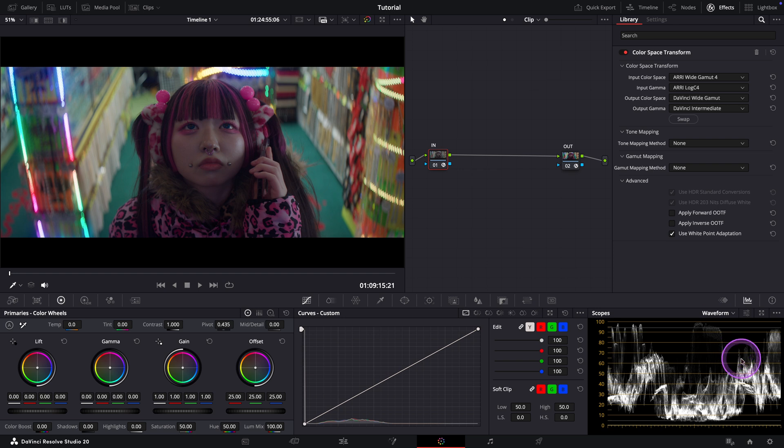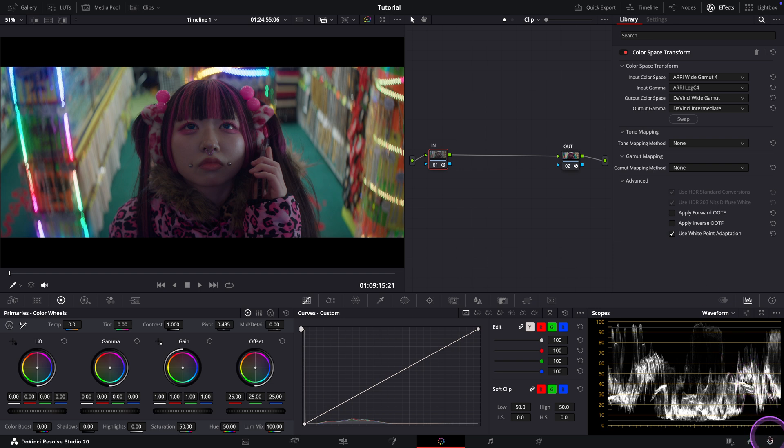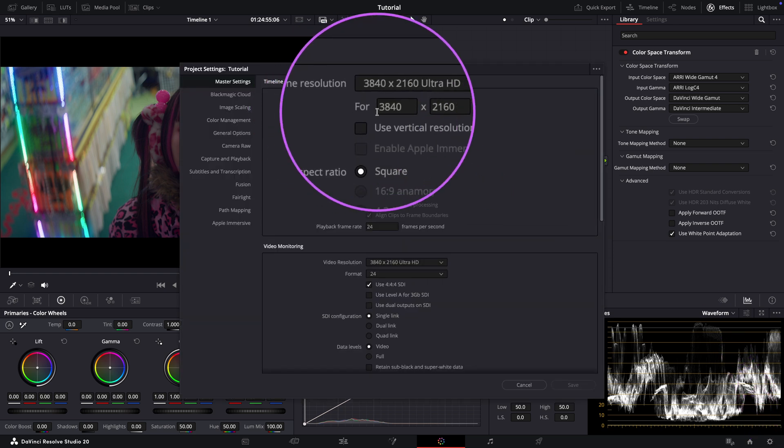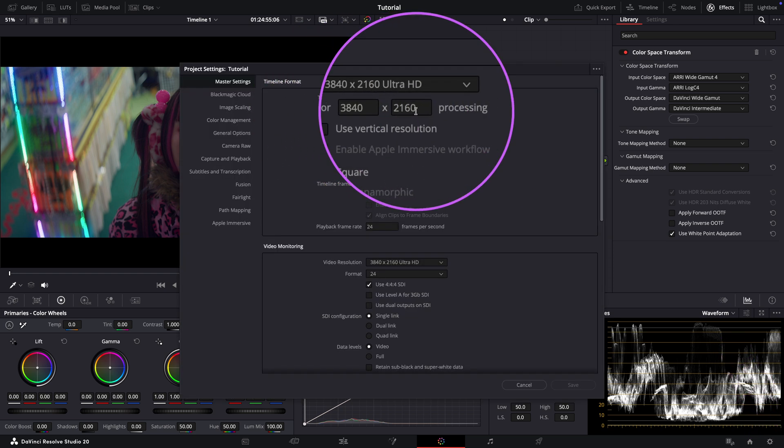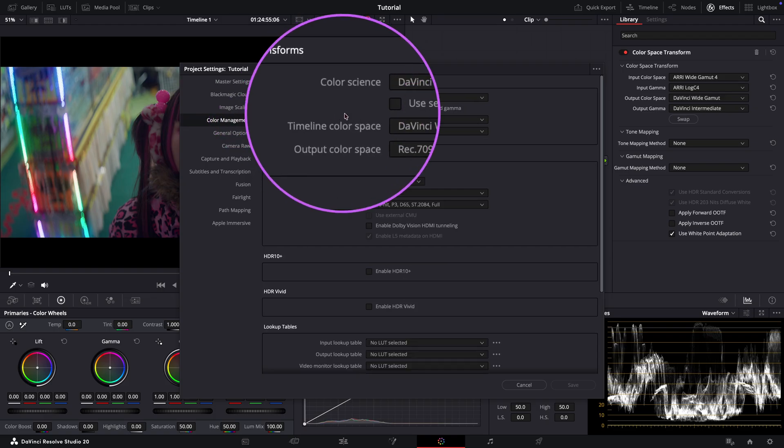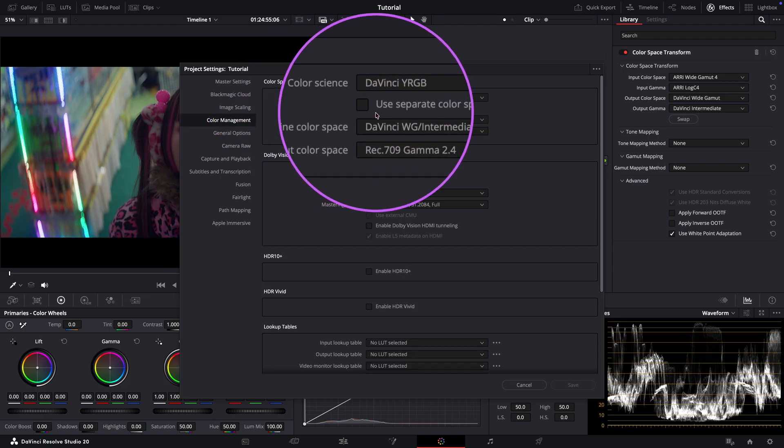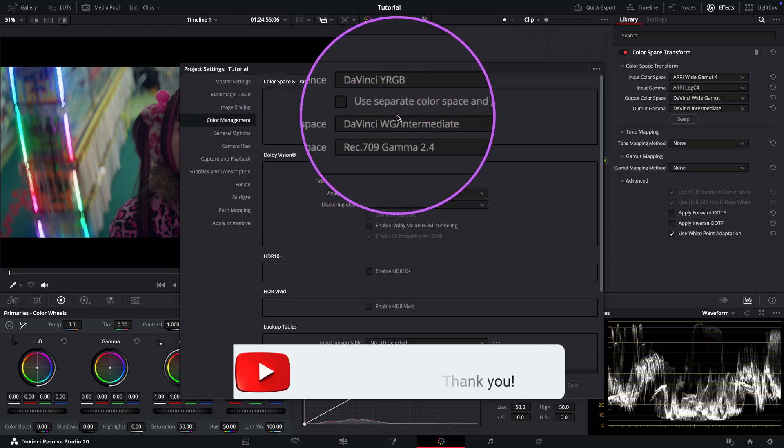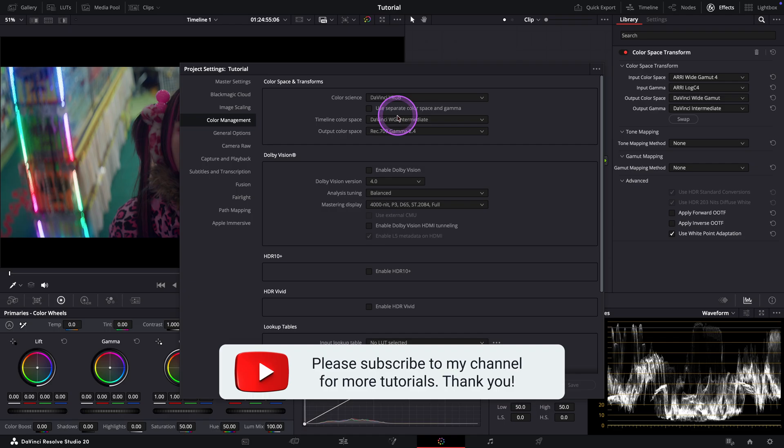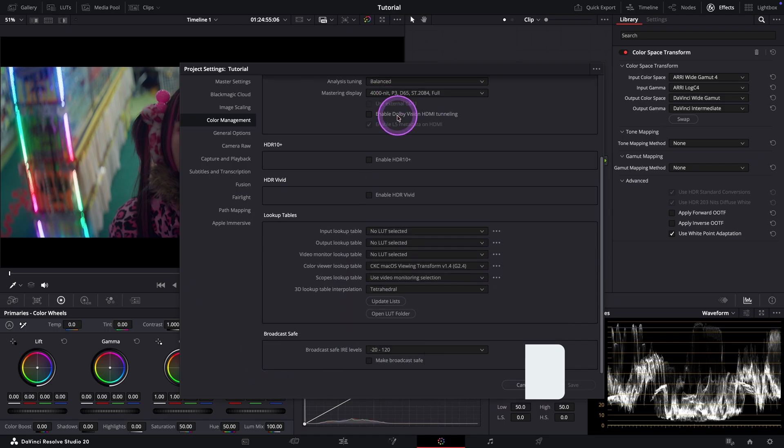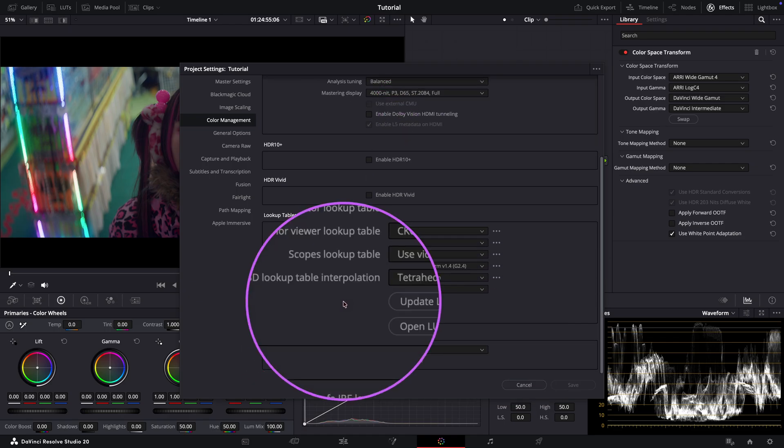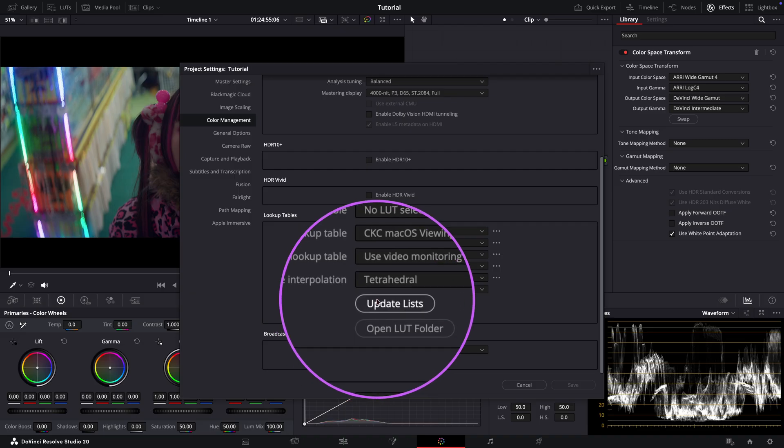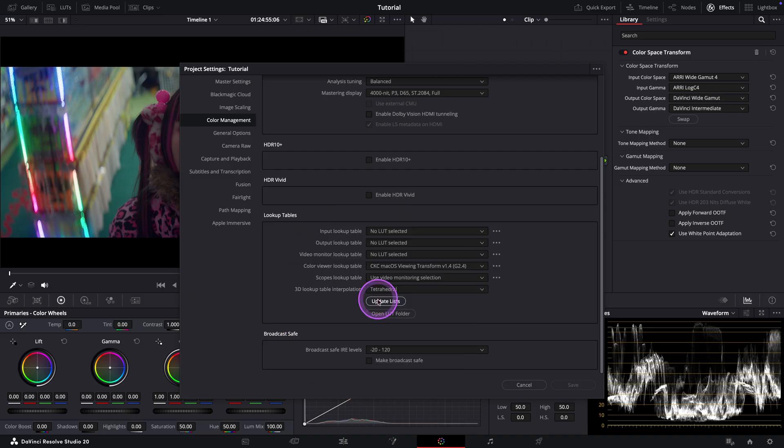First thing, let me show you my project settings. Here you can see my master settings. And under color management, I'm using DaVinci YRGB as usual. And my working color space is set to DaVinci White Gamut Intermediate. Also, please make sure the 3D lookup table interpolation here is set to tetrahedral.